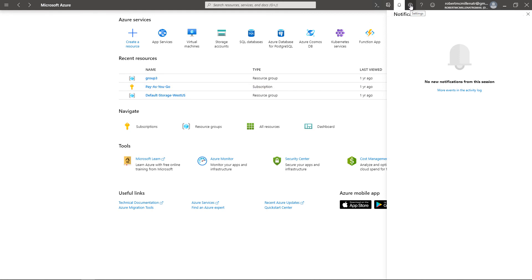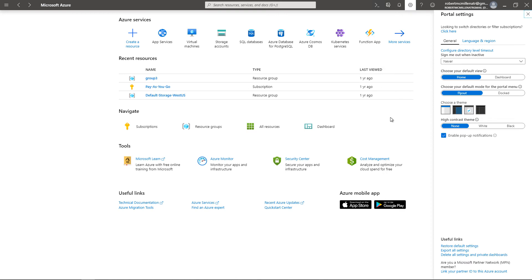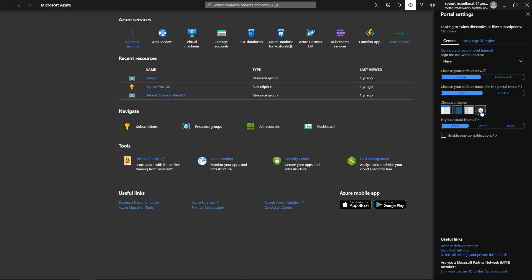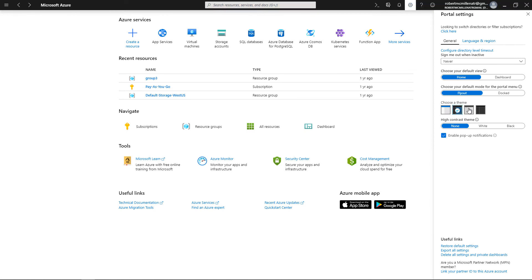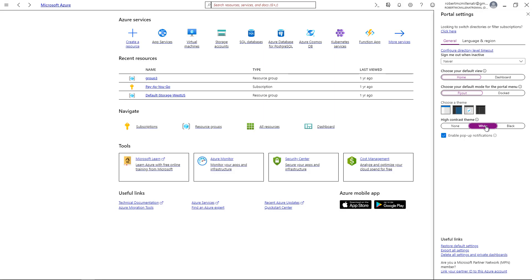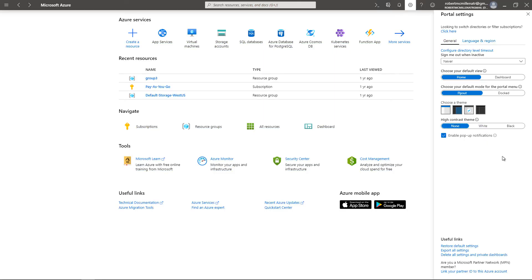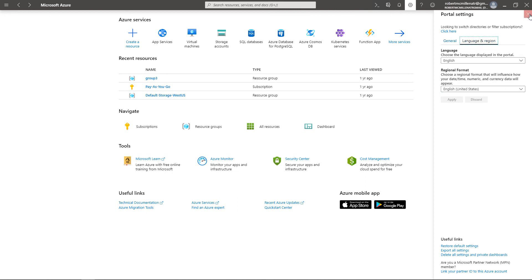You also have the Settings option, which will change the way things look. You can choose a theme — there we go, that definitely changes things up. You can also choose high contrast, such as black or white. You can change your default view — do you want it to be the dashboard or home? And you've got language and region settings as well.